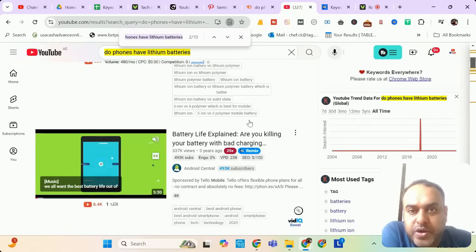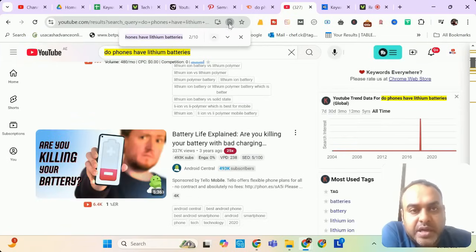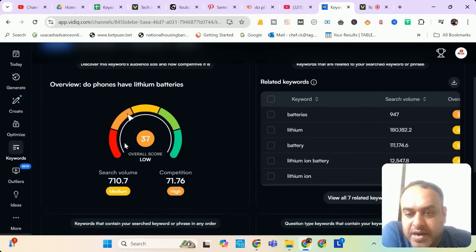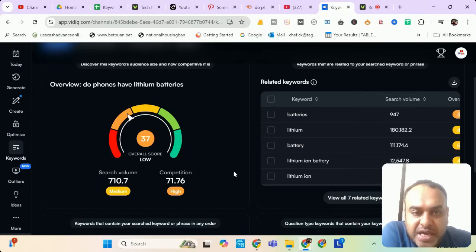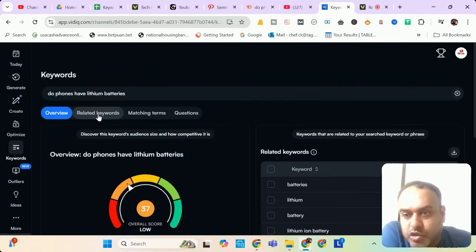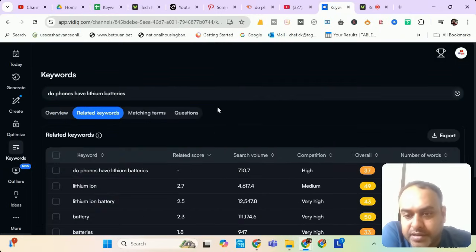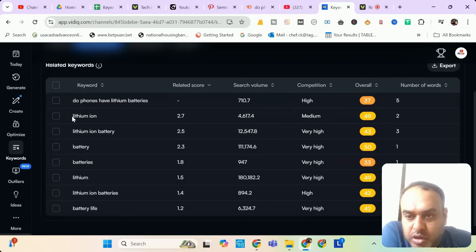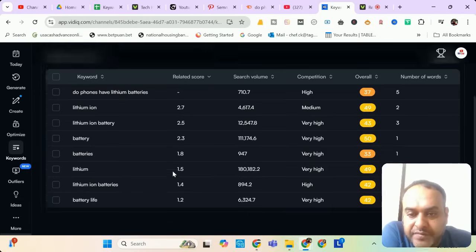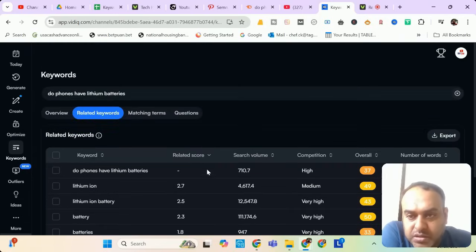If you're not, you can still be number two. Let me see the keyword in VidIQ. It's showing 710 searches per month. Competition is high. But again, don't bother about competition. You have found something which nobody has targeted yet. You have to use all these words in your description. Lithium ion, lithium ion battery, batteries, lithium, lithium ion batteries, battery life. That's fine. So these are all the keywords for today.